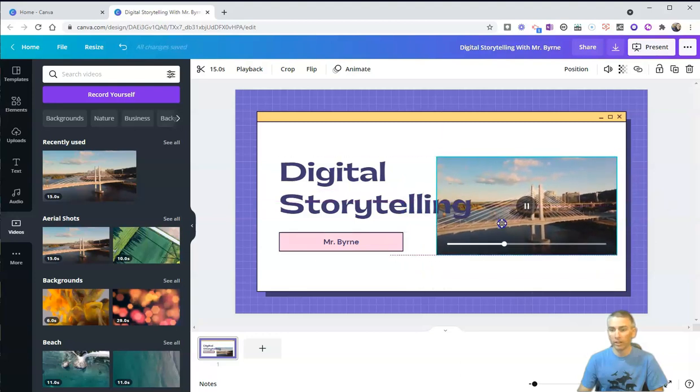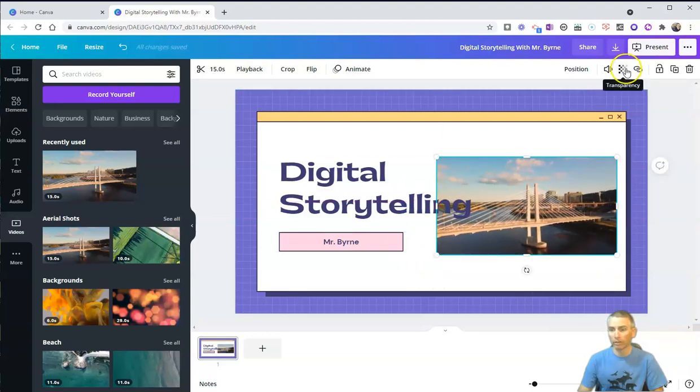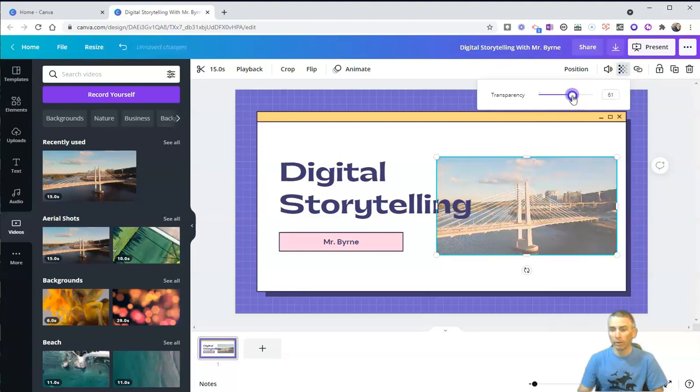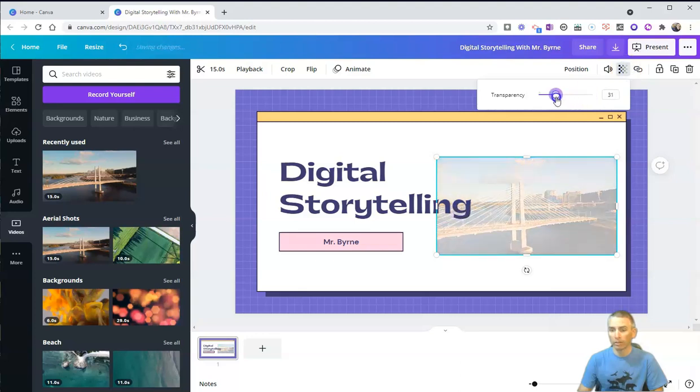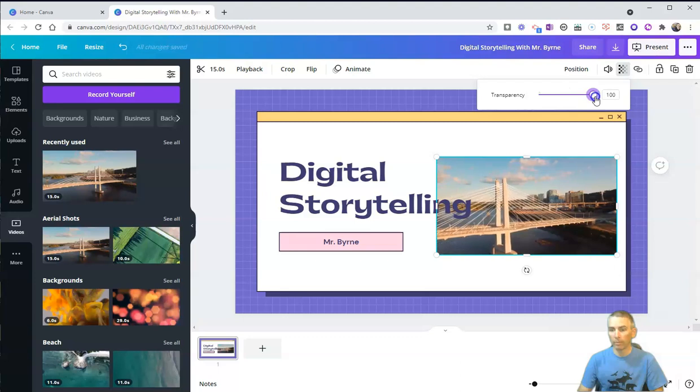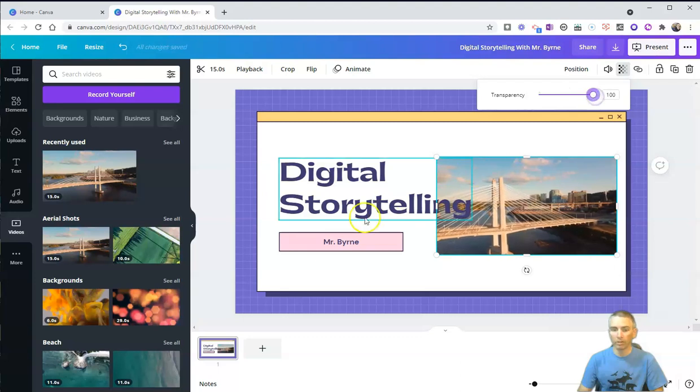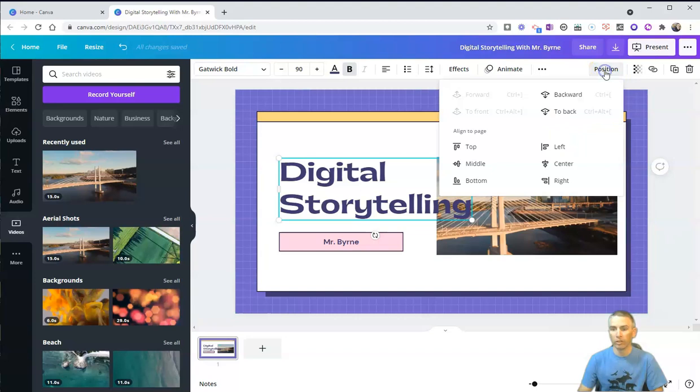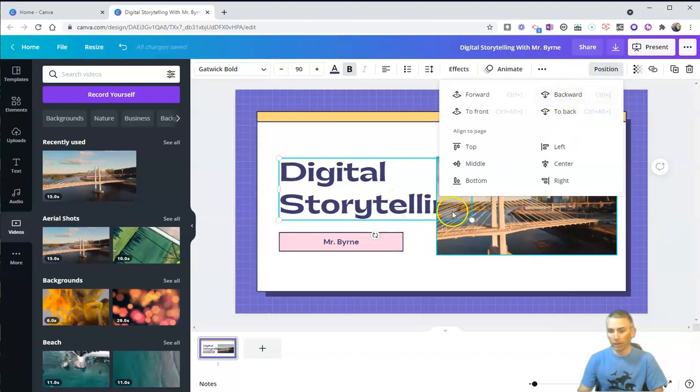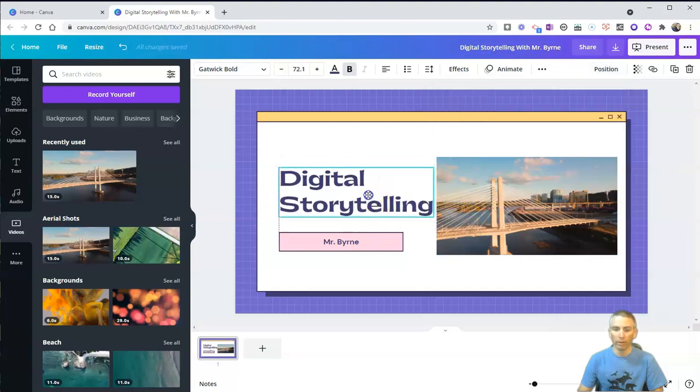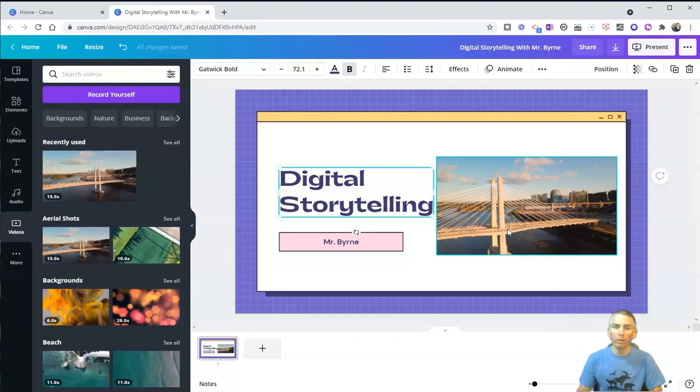You can see there I can even adjust the transparency of the video so that it's darker or lighter in the presentation itself, and I can layer these things so I can position this backward. And now the storytelling doesn't overlay on top of that. Of course, I can also just move that around that way. And that's all well and good. You've been able to do that in Canva for quite a while.